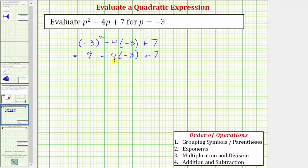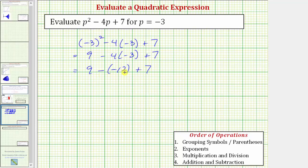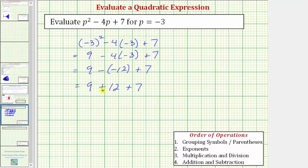Now we have subtraction, multiplication, and addition. Step three, we multiply and divide from left to right. Positive four times negative three is negative 12, so we have nine minus negative 12 plus seven. Notice that minus negative 12 is equivalent to plus positive 12, so we can write this as nine plus 12 plus seven. We can think of this as negative four times negative three equals positive 12, so we have plus 12.